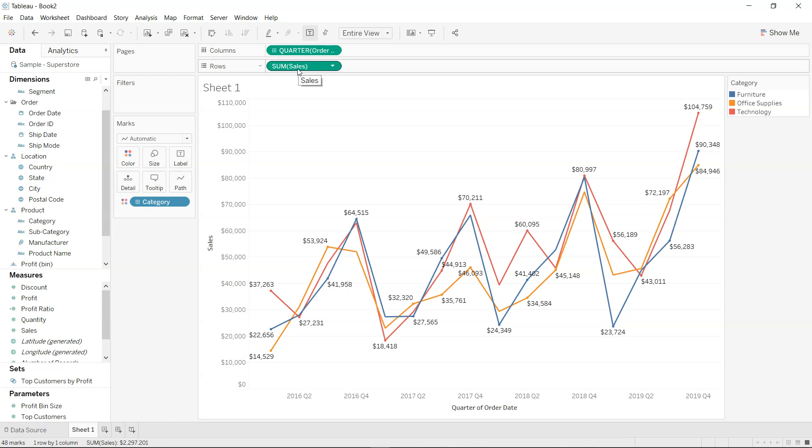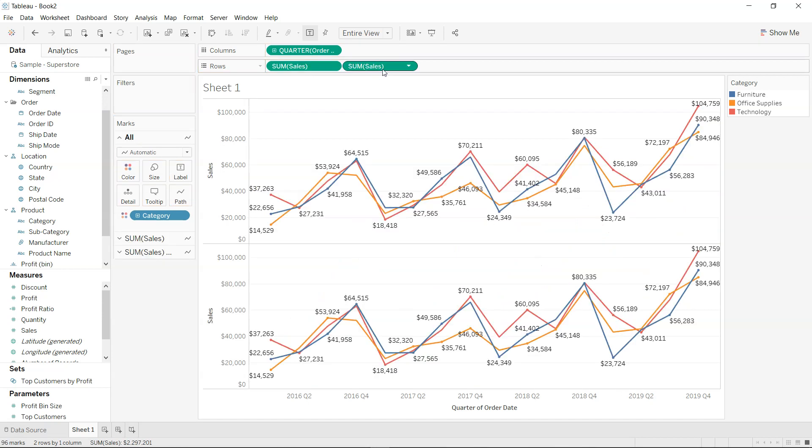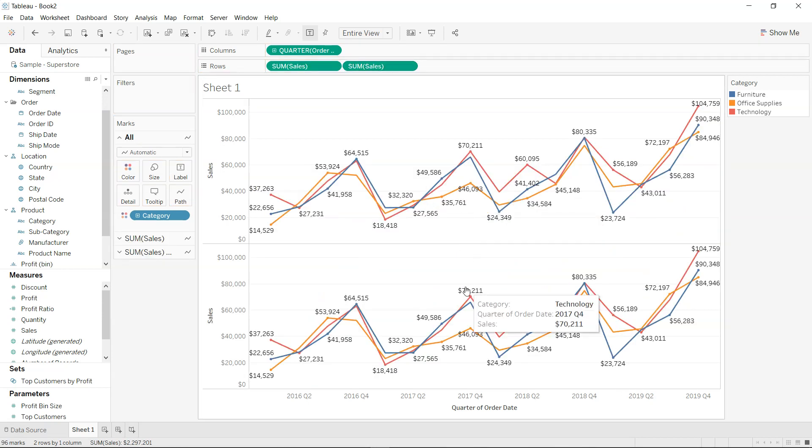So whenever you have a scenario like this, then what you need to do? Well, you need to just duplicate this, and once you duplicate you will see the similar view is being created over here.